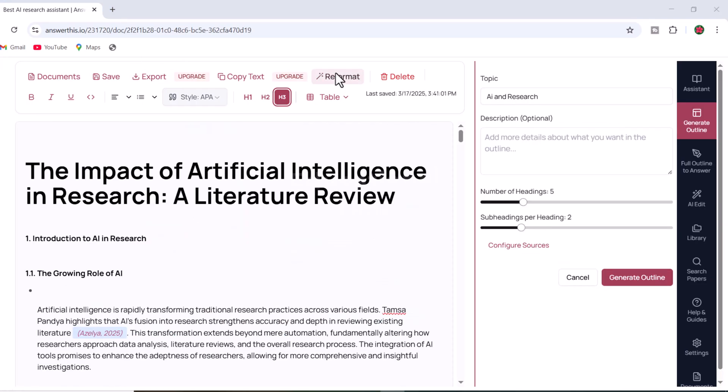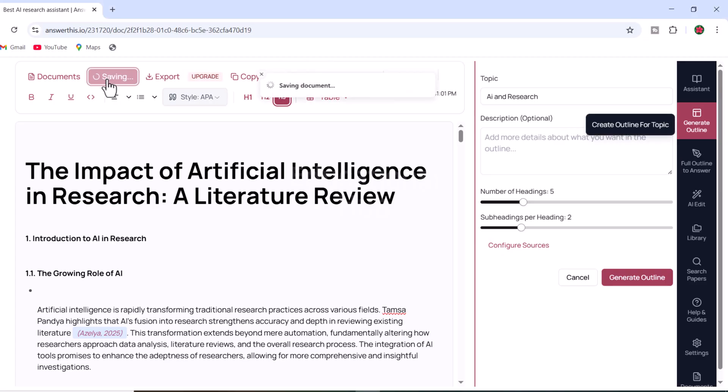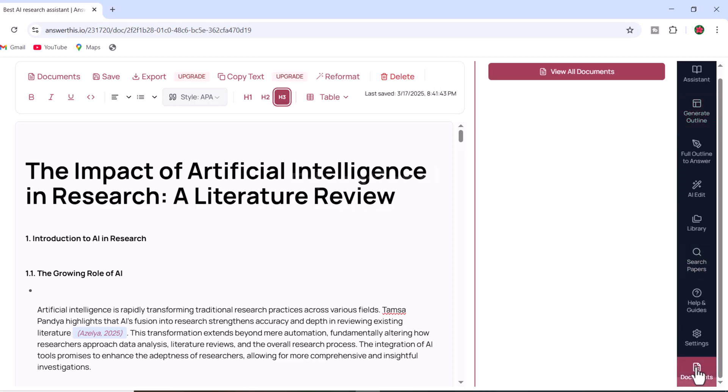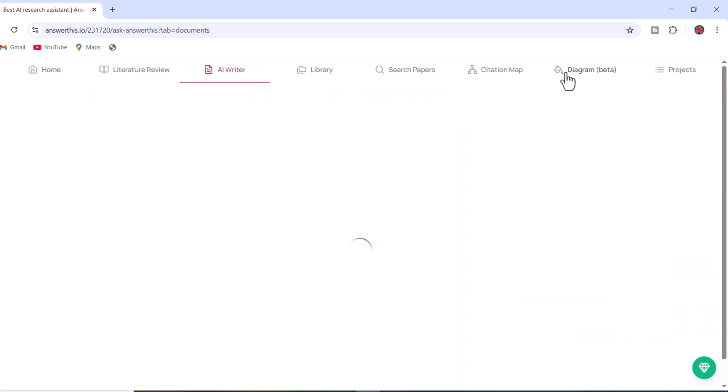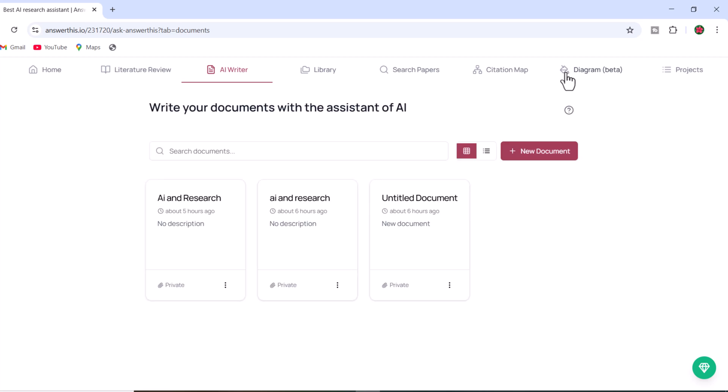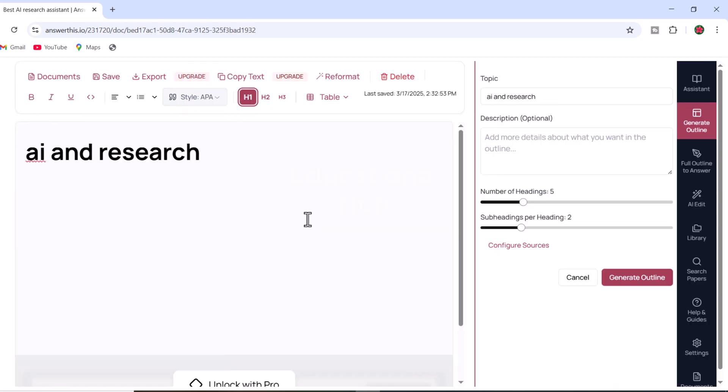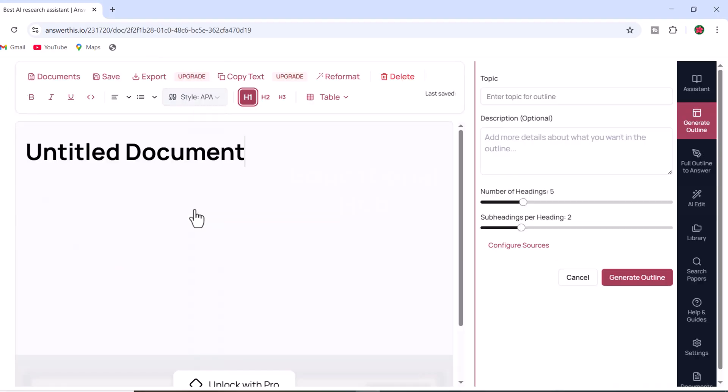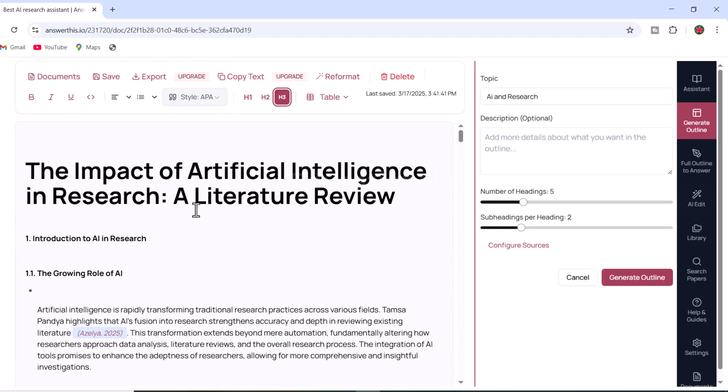Once your manuscript is complete, save the document. You can view all your documents in the dashboard. Let's open the final version of our academic paper on the impact and application of AI in research. As you can see, the document is well structured, includes properly formatted citations and references, and is ready for submission or further review.